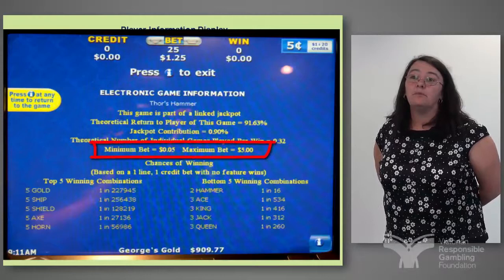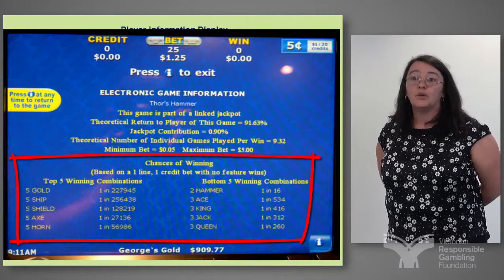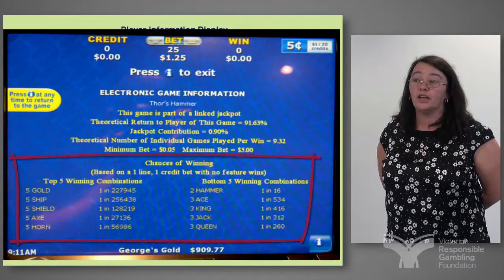It will also say the minimum bet, the maximum bet available — which is five dollars in Victoria — and the chances of winning the top five combinations provided, and the chances of winning the bottom five combinations.